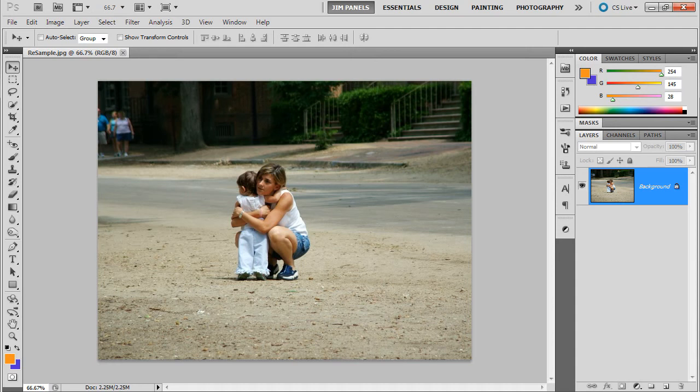Welcome. In this video we're going to show you how to resample an image. Now resampling actually creates a different number of pixels in the image.